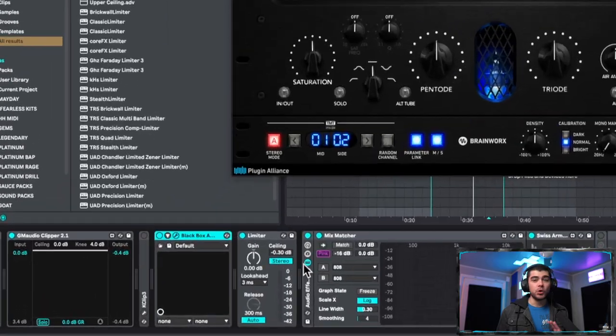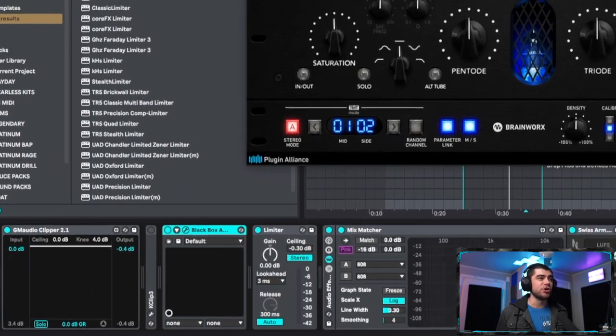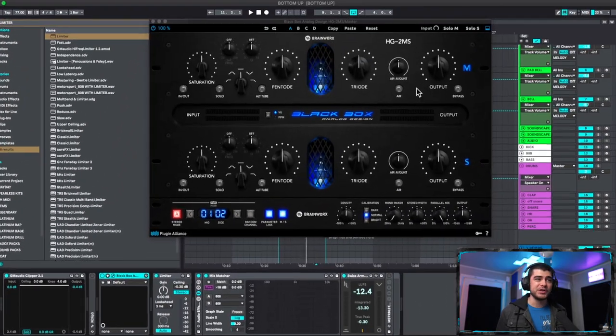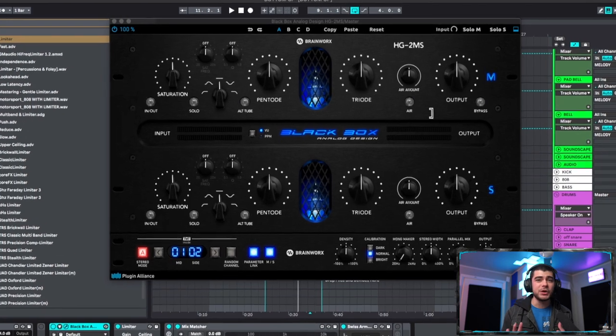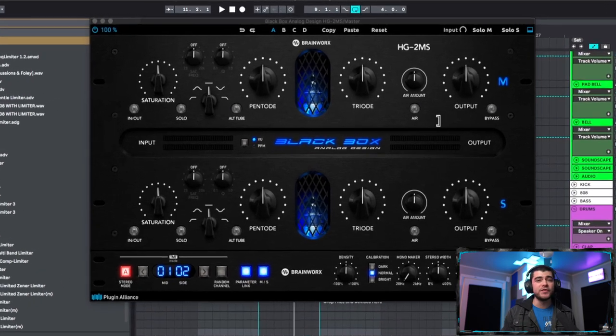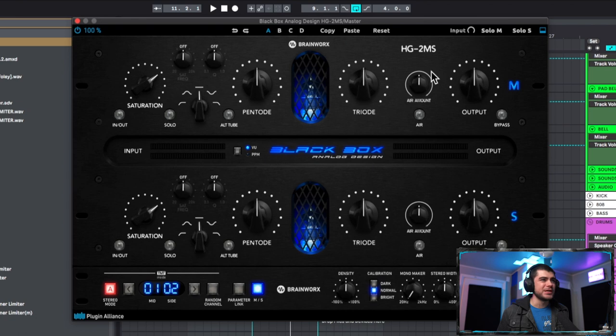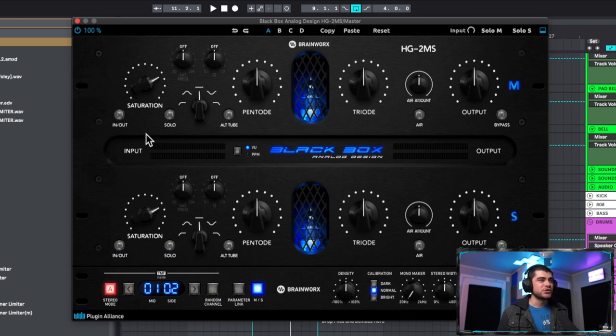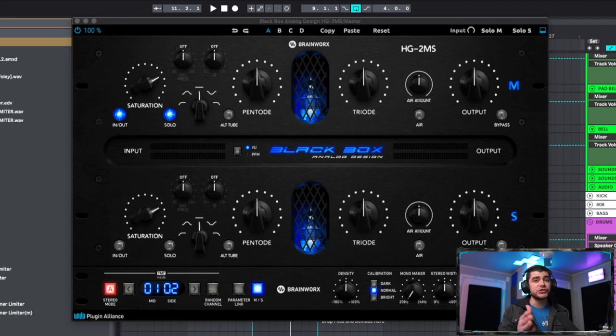So we're placing this on our master here and we're going to go ahead and play with this mid first and once we're happy with how that sounds we can move on to the side. So we're going to go ahead and turn parameter link off here so that we can affect these each individually. So let's go ahead and start with this saturation here. We're going to press in/out to turn it on but let's go ahead and take a listen to the beat before we throw any effects on it just so we know what we're dealing with.